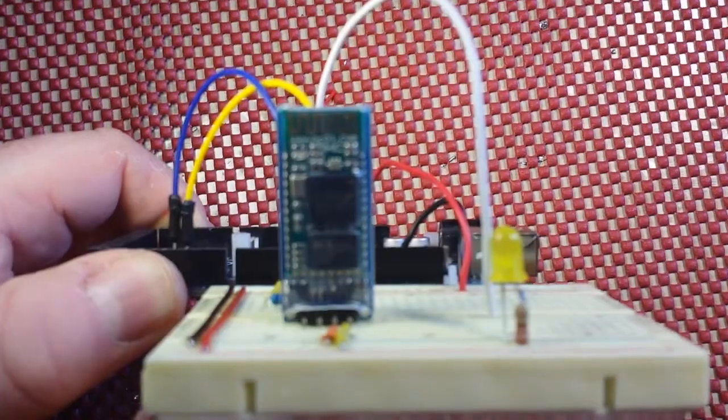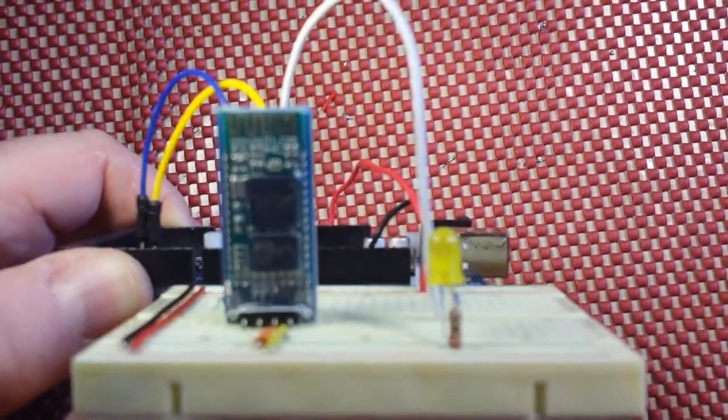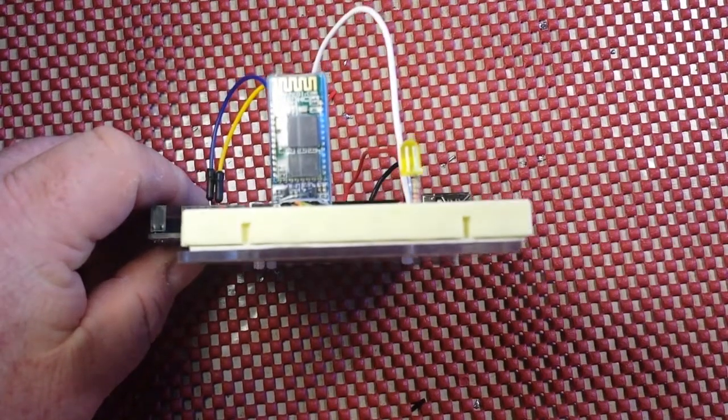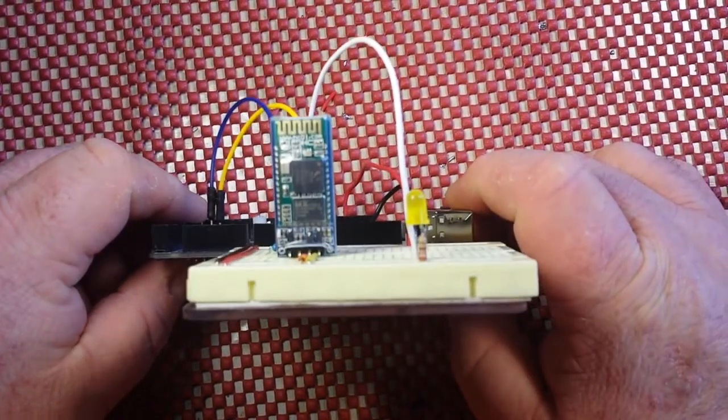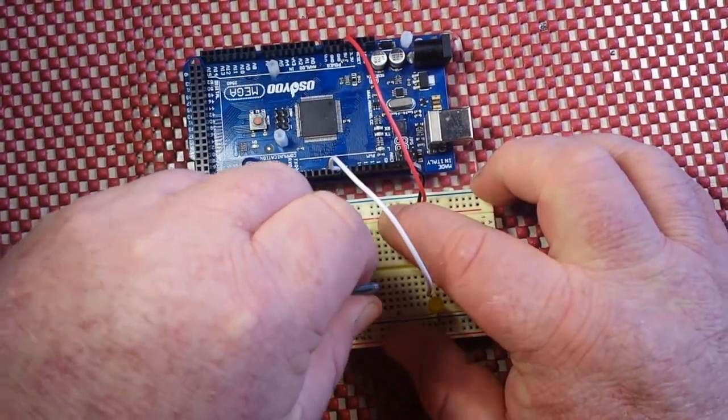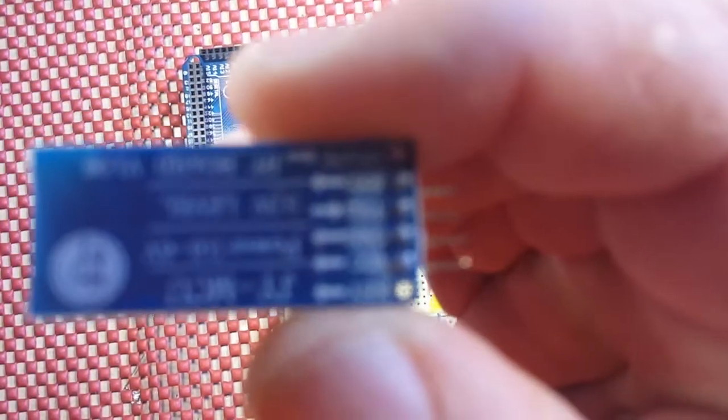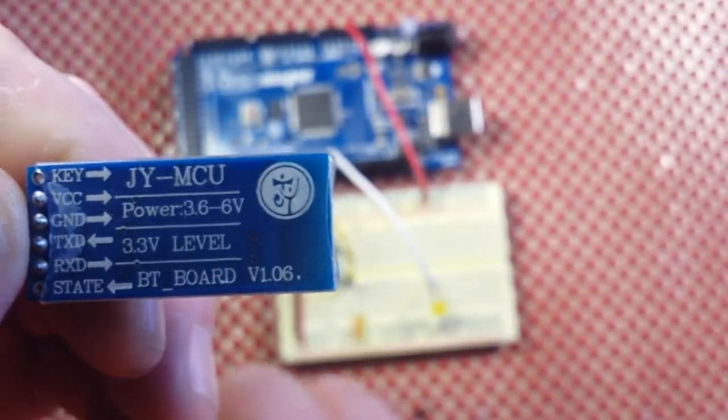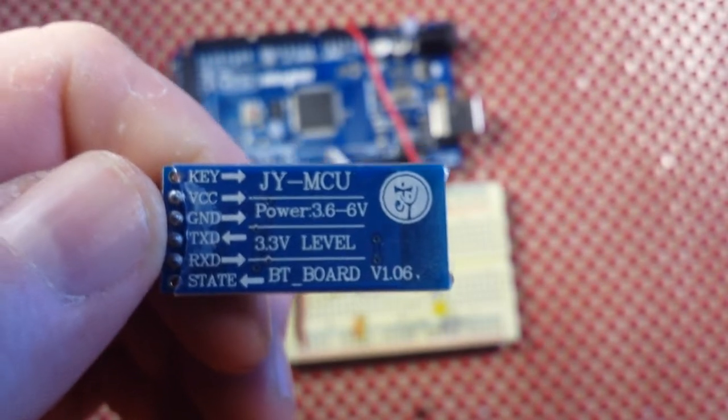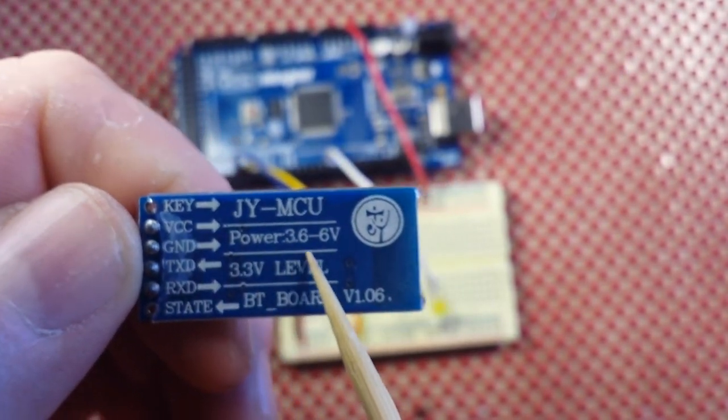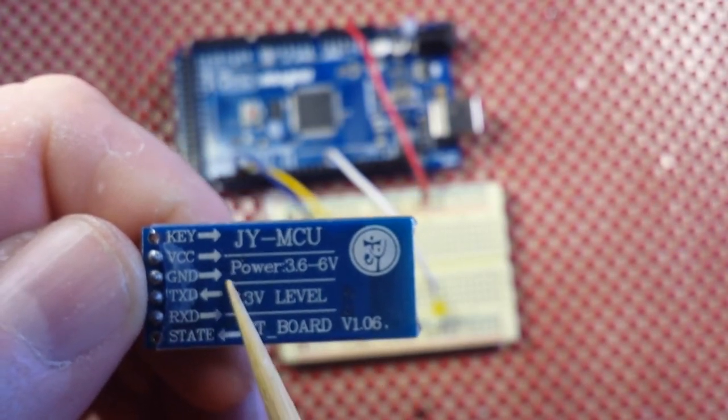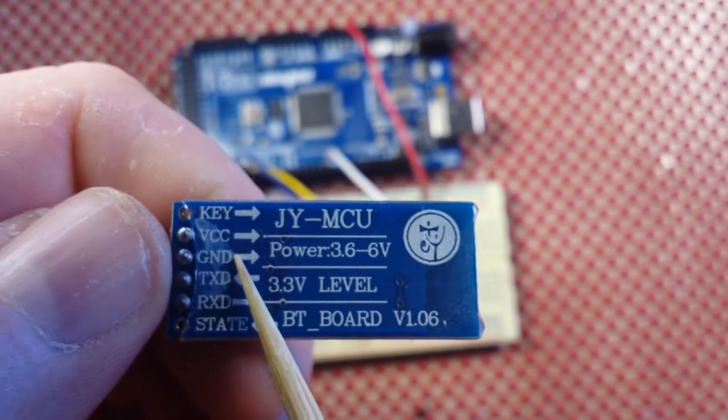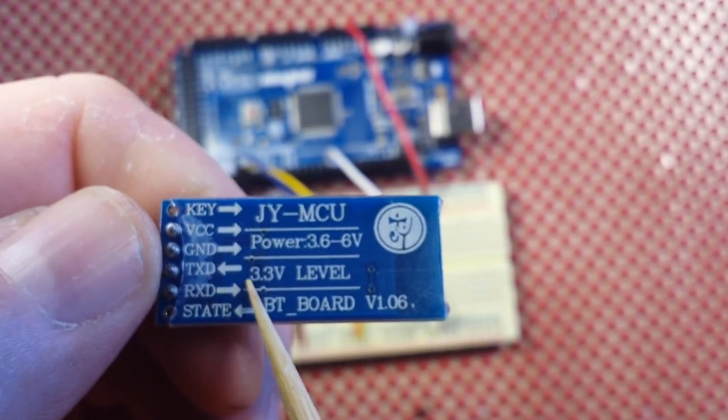This is the HC-06 Bluetooth module. Let me pop it out here and bring it up close. Turn it around so you can read it here: four pins - VCC 3.6 to 6 volts, ground self-explanatory, TX transmit, and RX receive.